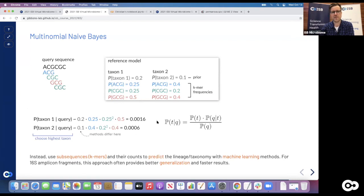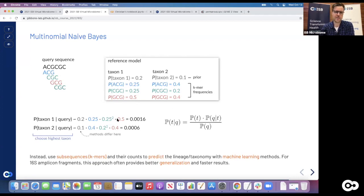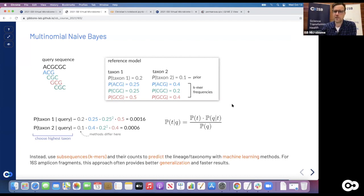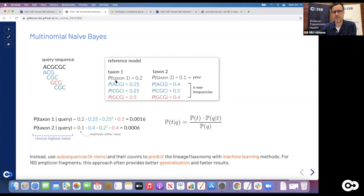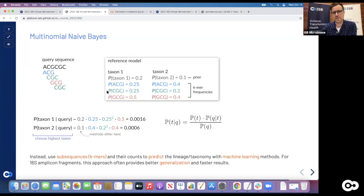In the reference database we know the probability of observing a certain k-mer given a certain taxon, but we actually want the opposite: given a profile, what's the probability it was generated from a certain taxon? In probabilistic terms: what's the probability of the particular taxon given the particular query sequence? Bayes' theorem gives us the nifty trick to turn that around - we can take the probability of observing a particular query given an assumed taxon and reverse it to get the probability of the taxon. We basically use that probability from the reference database to get the probability that our query belongs to a certain taxon.